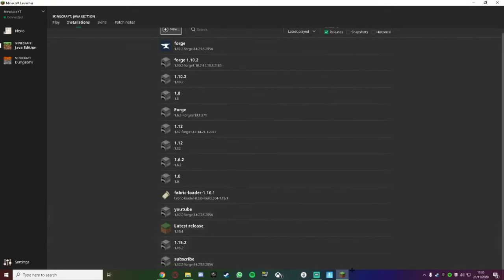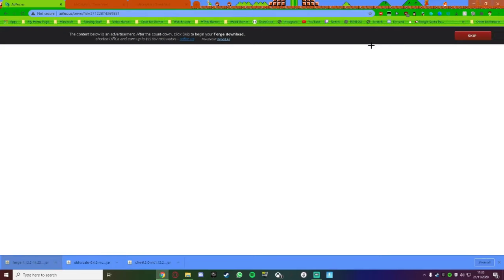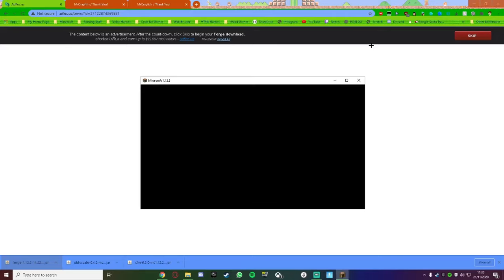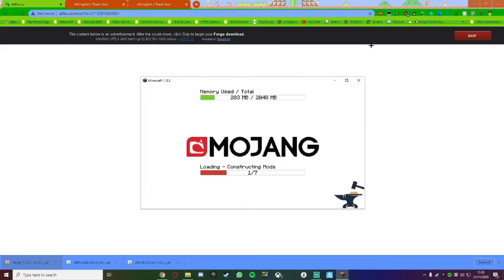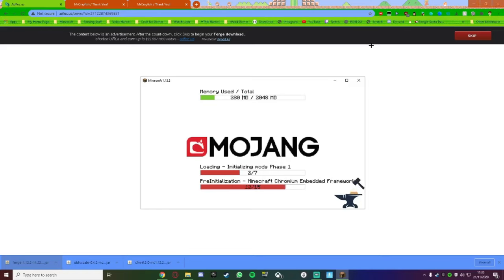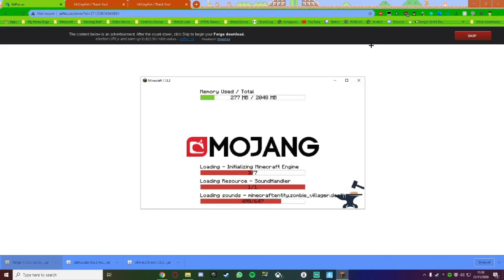Then, once you're done, click on Play. Now, once you click Play, wait for Minecraft to load. I've got a ton of mods on right now, so as you can see, it's constructing all the mods.